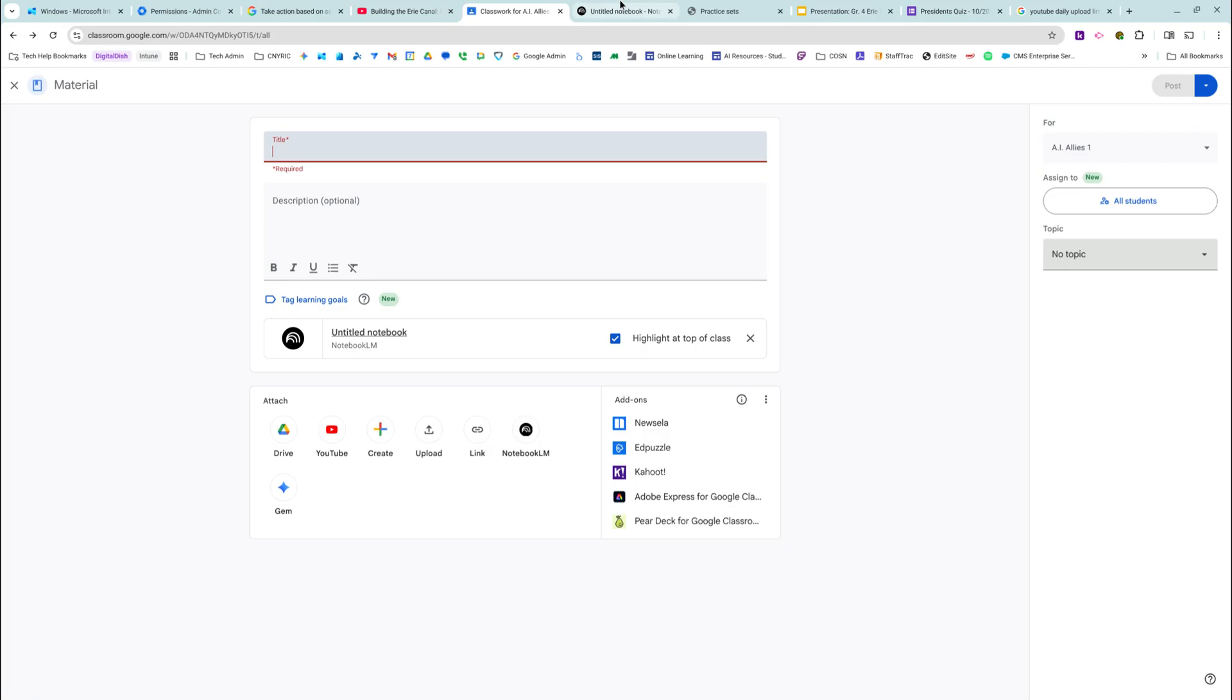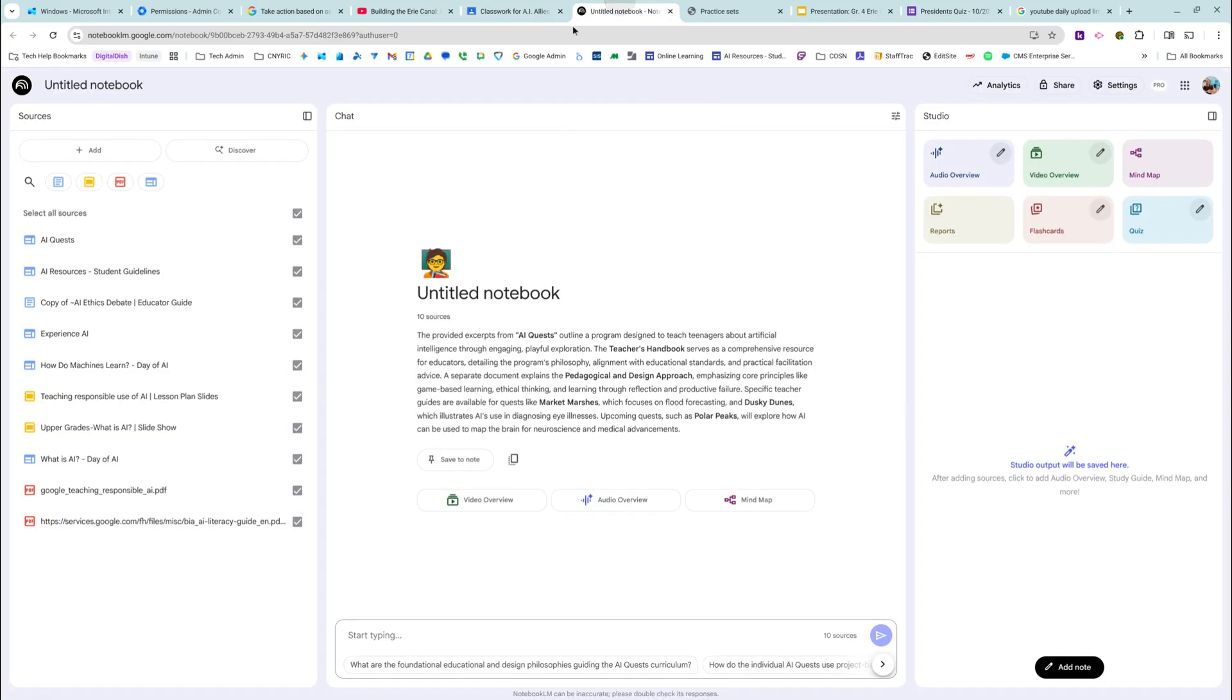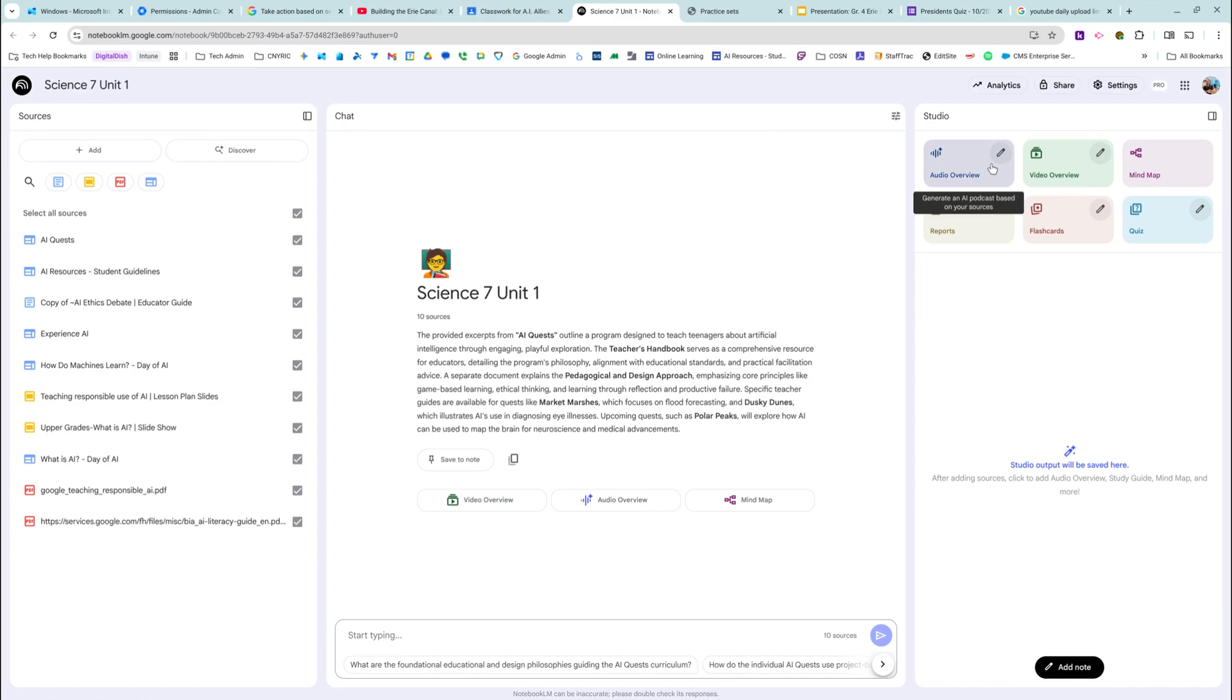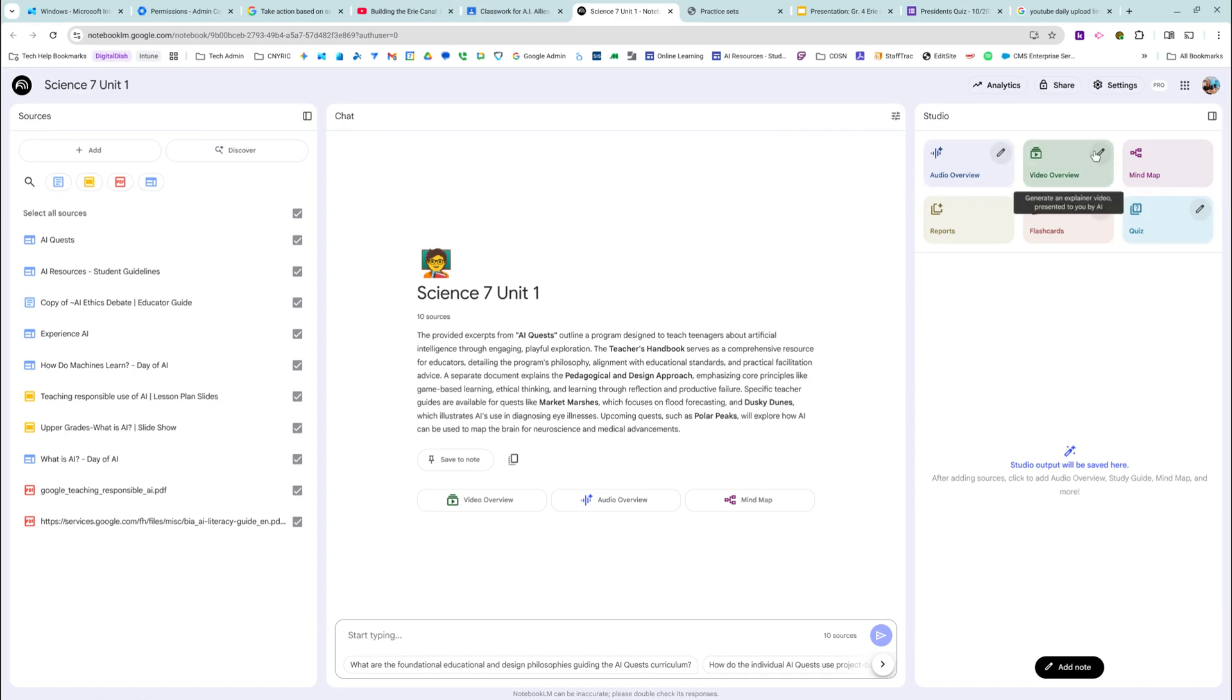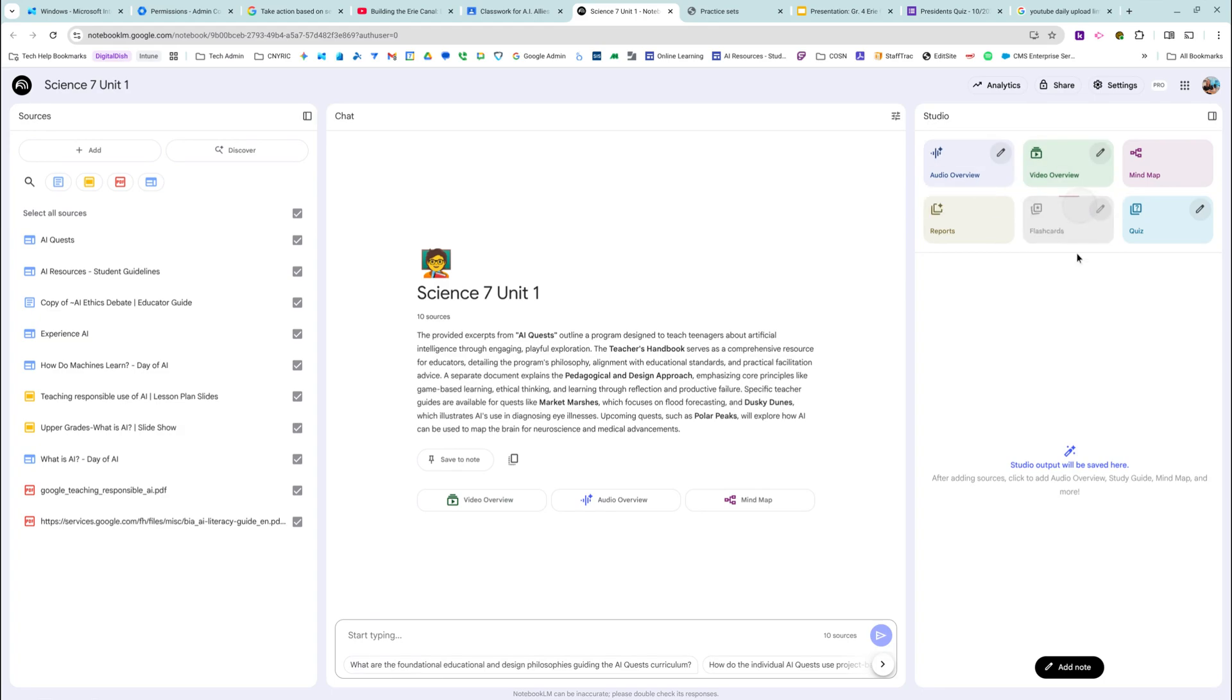It does contain all of my other sources. It's still attached here. So I need to name this Science 7 Unit 1 pretending. I'm going to add all of these things. Now, right now it's going to take a long time. Like the video overview takes a long time, the audio overview takes a long time.